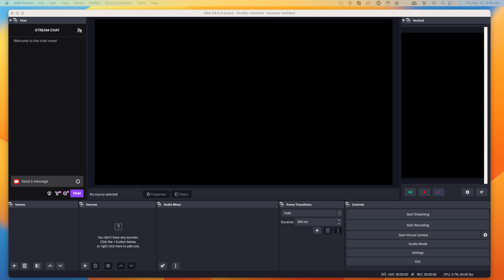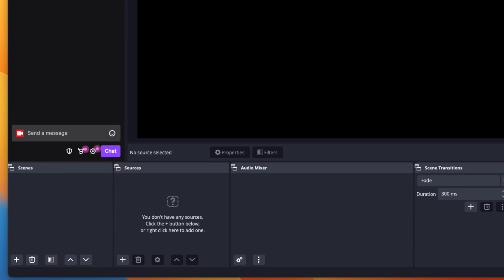Our scenes are going to be the different scenes that you switch to when you are streaming, and sources are going to be the things that you include inside of that scene — like your webcam, your gameplay, et cetera. So let's go ahead and set up our scenes first.